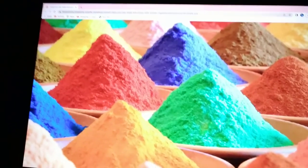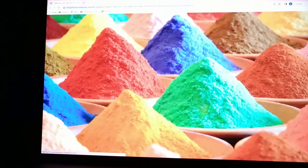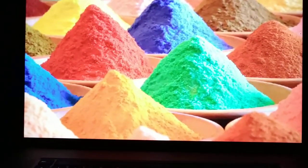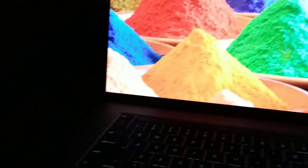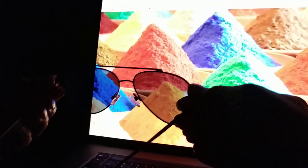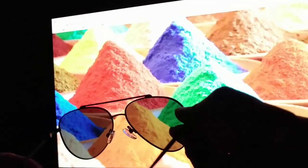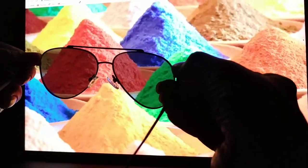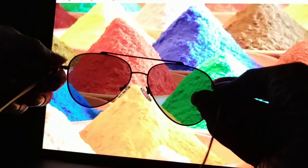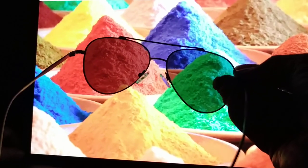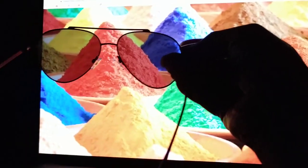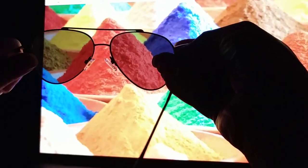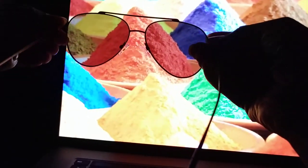Hello students! Today I would like to demonstrate Malus' Law in front of you with the help of my sunglasses. I have two sunglasses and both the glasses are polaroids. This is a laptop in front of me which has a photograph of some colors. So let us try to see what happens.